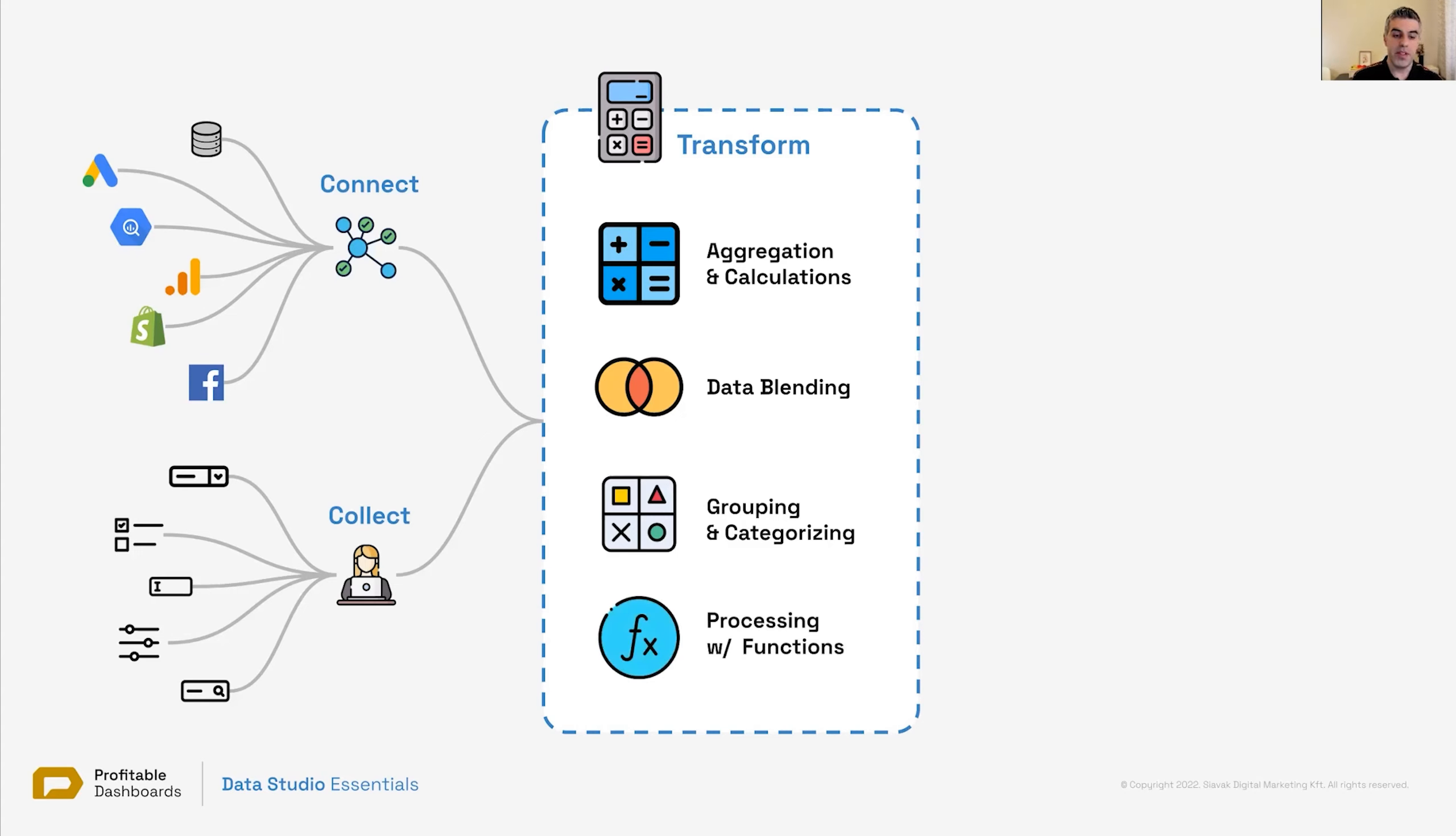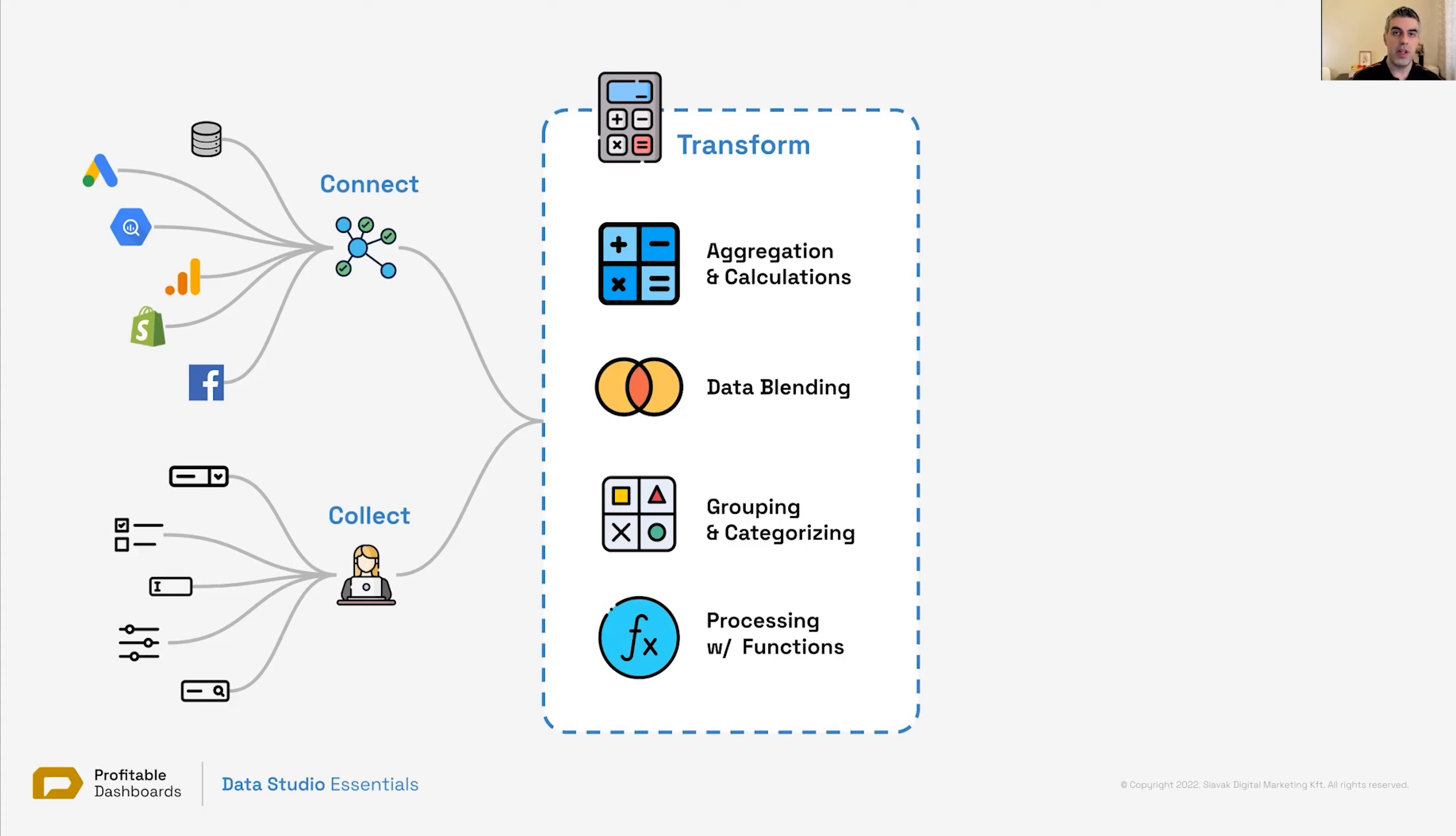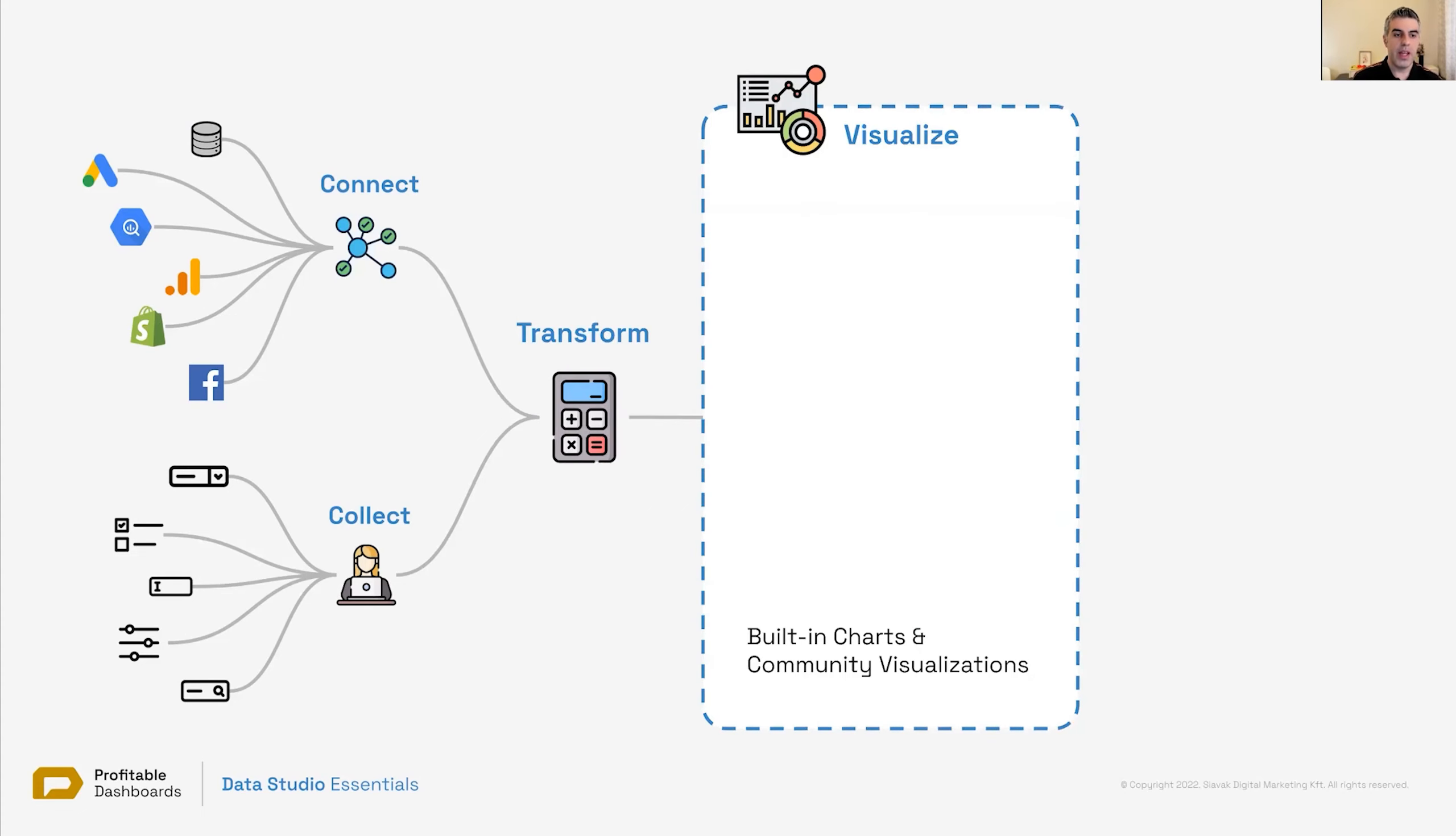And finally, processing with functions. So we have text, we have things that can work with text, clean up text, process text, and also work with numbers as well. So aggregation, blending, grouping, categorizing, and processing. These are the types of transformation we can do in Data Studio.